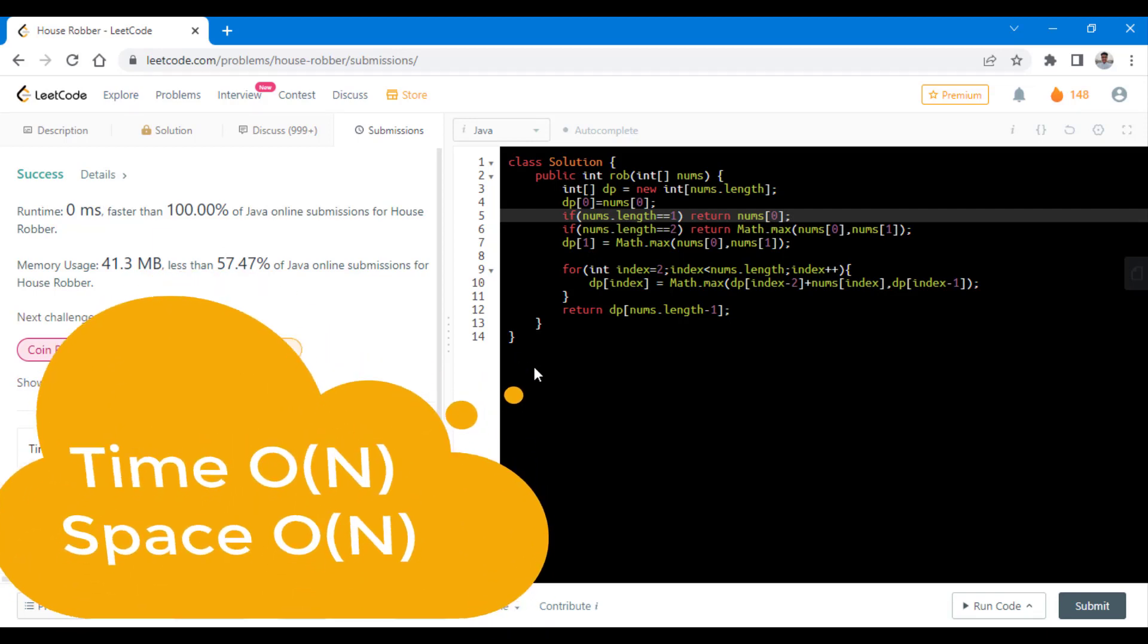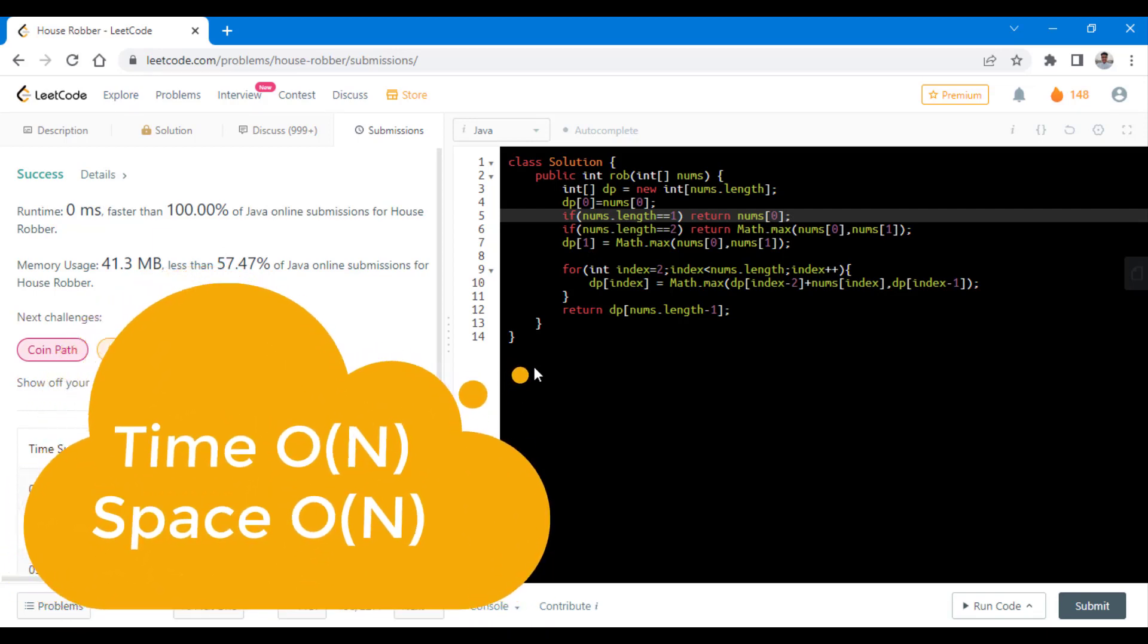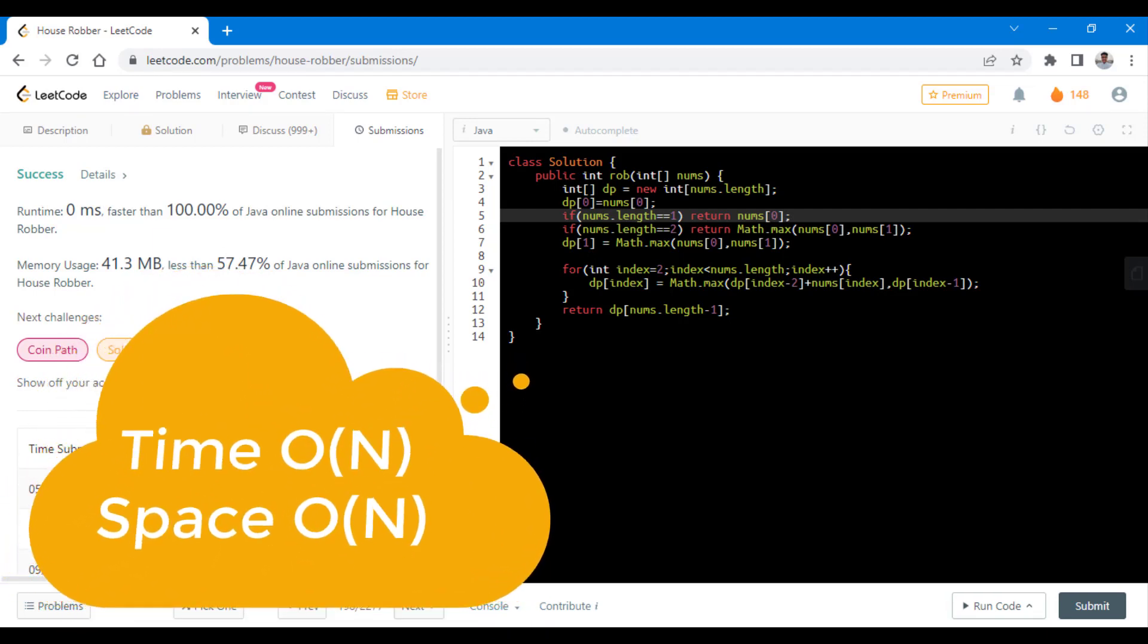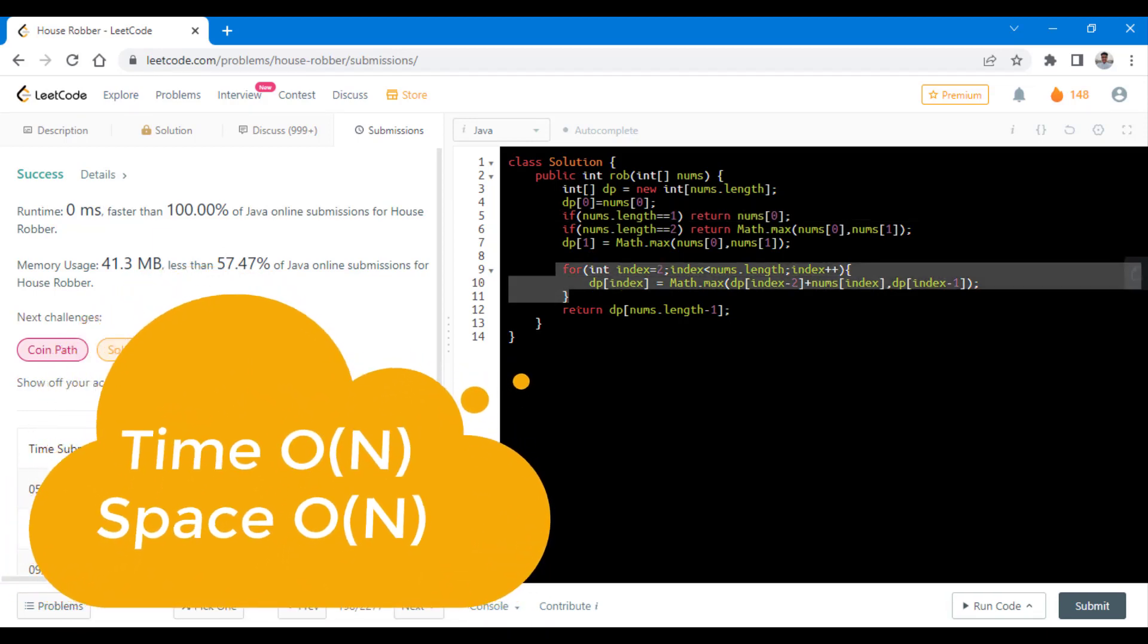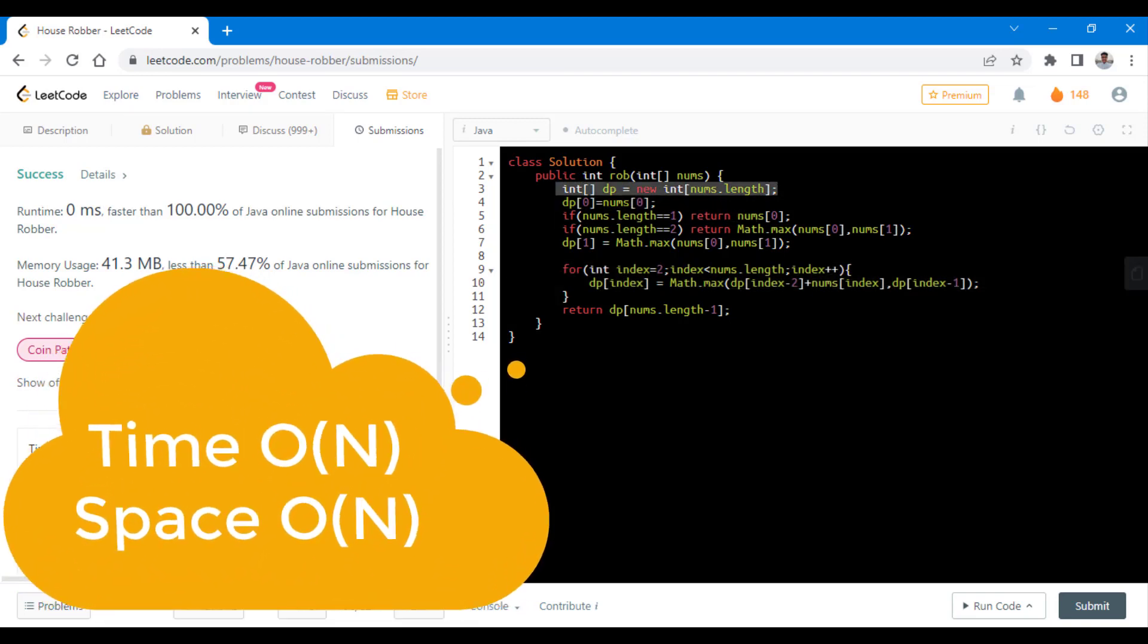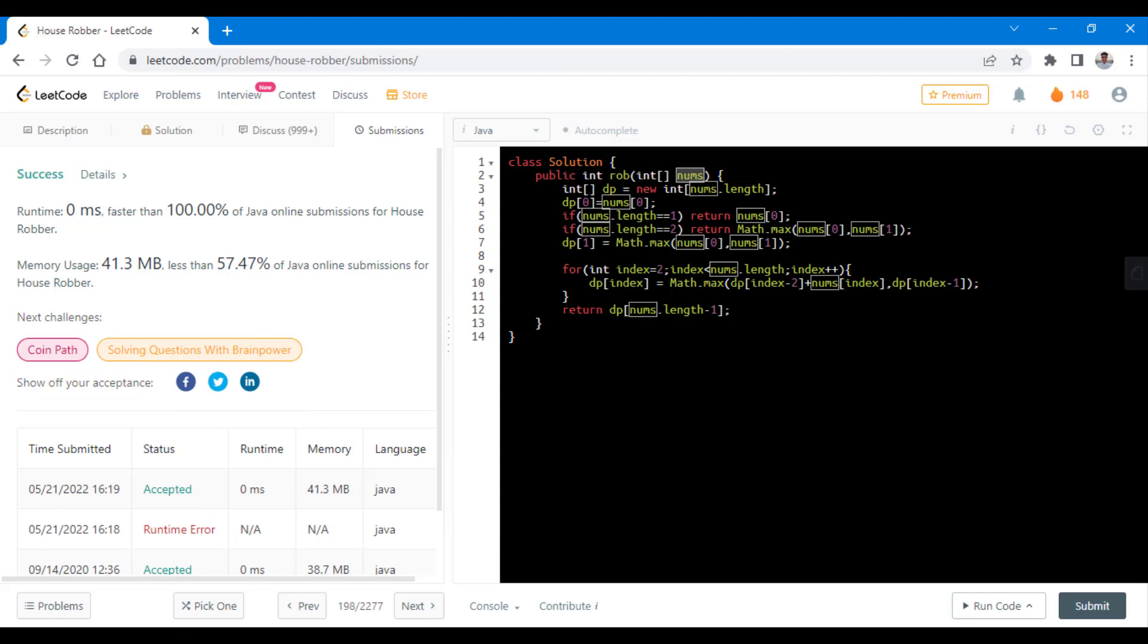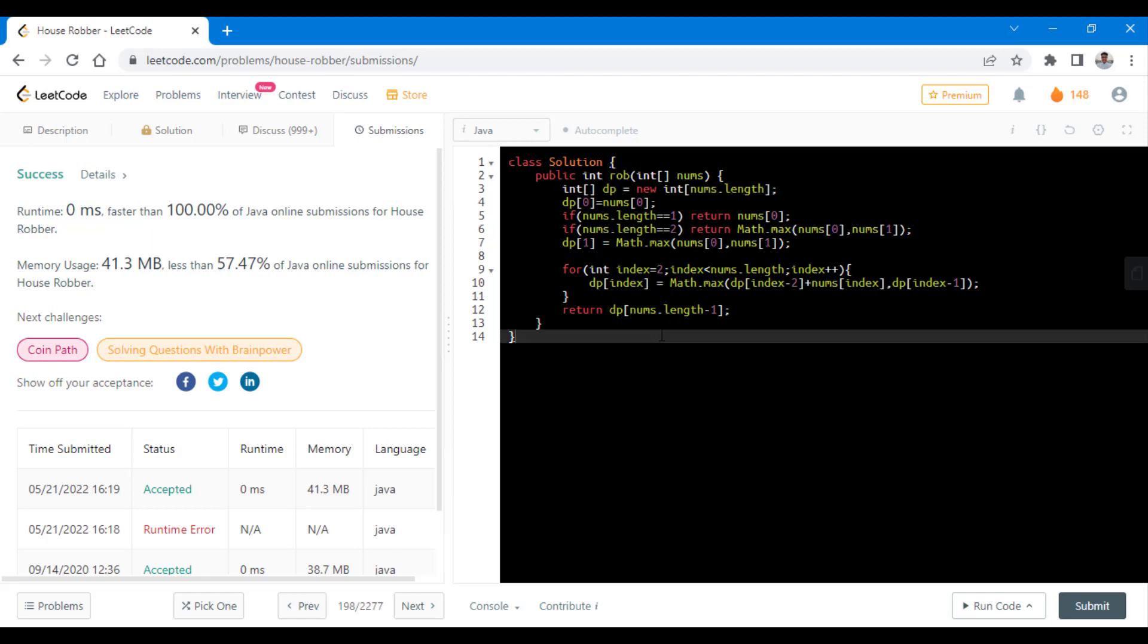The time complexity in this case is O(N) as we are going through only once to all the indexes. And the space complexity is also O(N) as we are using a dp array to store the intermediate results. We can also choose to modify the input array and have no need to use this dp array. I'll recommend you to try this out. And comment below if you face any issue.